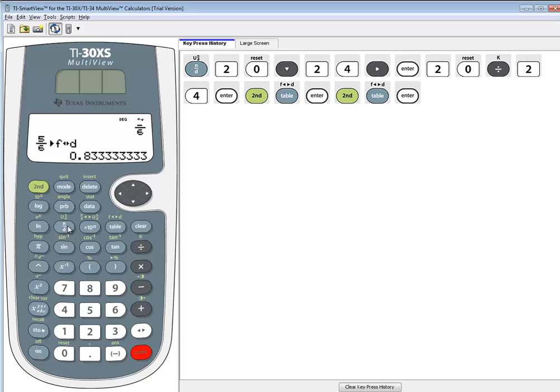So you can use this N over D button, and then it assumes that you want it in a fraction form, or you can simply just type in the fraction, and press Enter, and then switch it.